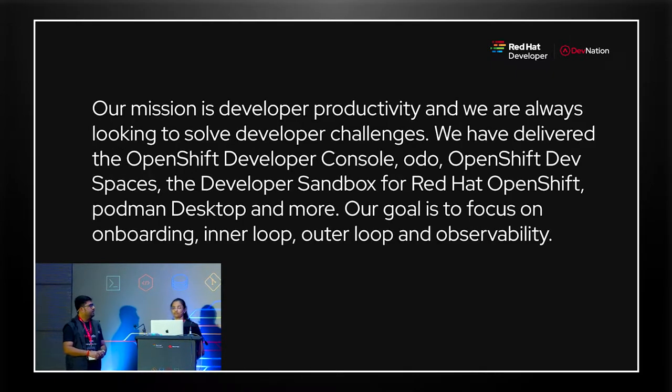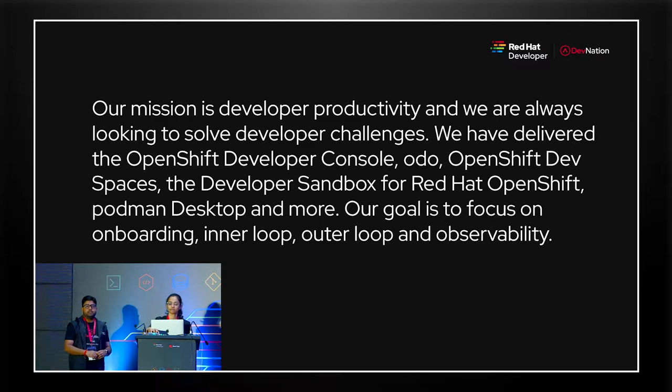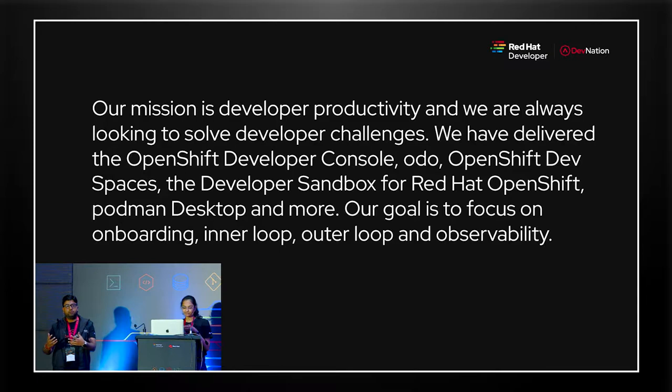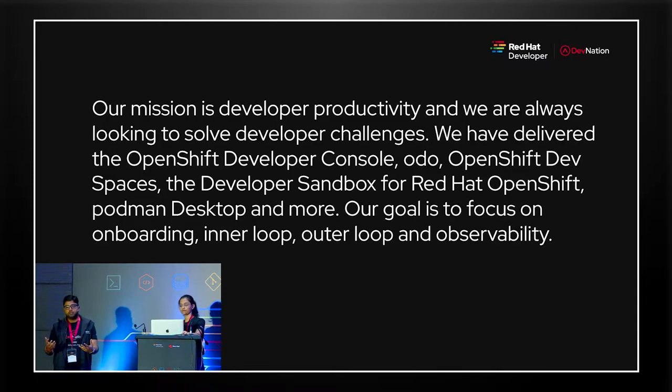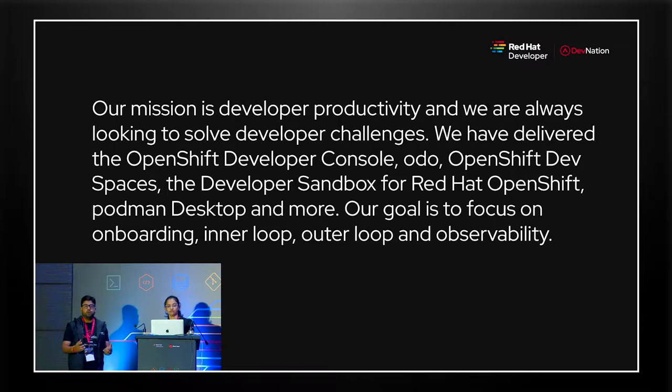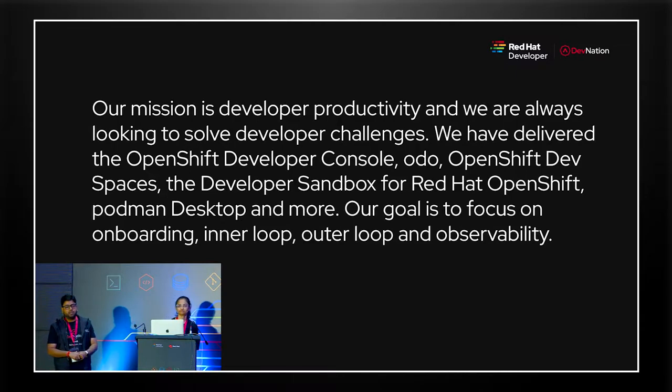Now let's see what's our mission. So our mission is basically developer productivity, and we look for the challenges the developer face and how to overcome them. We provide them a solution. So in the next subsequent slides, we'll be talking through it and trying to show you demos how we are going to achieve that.